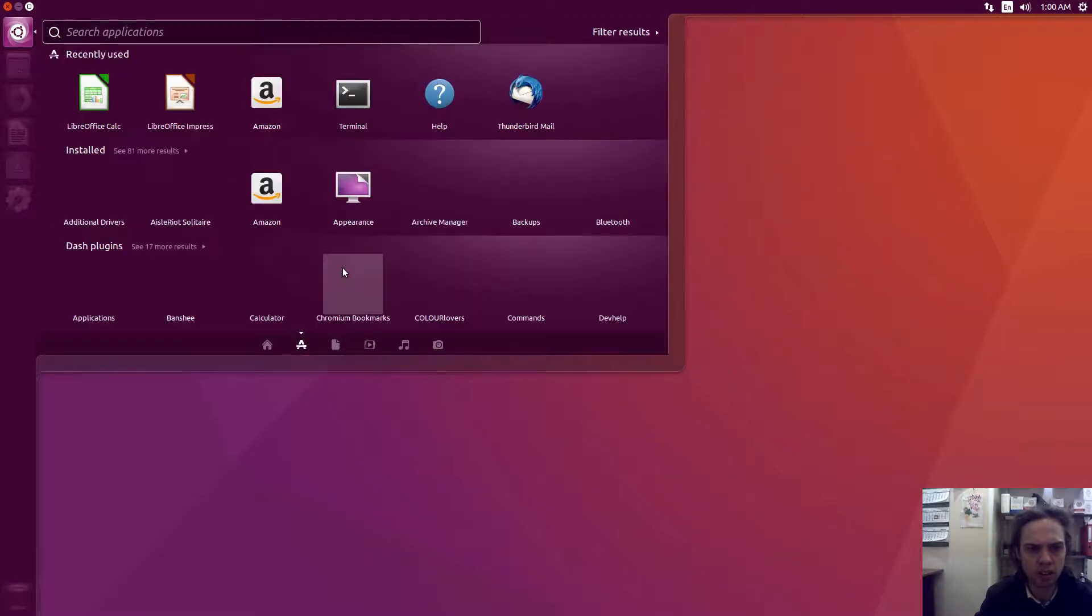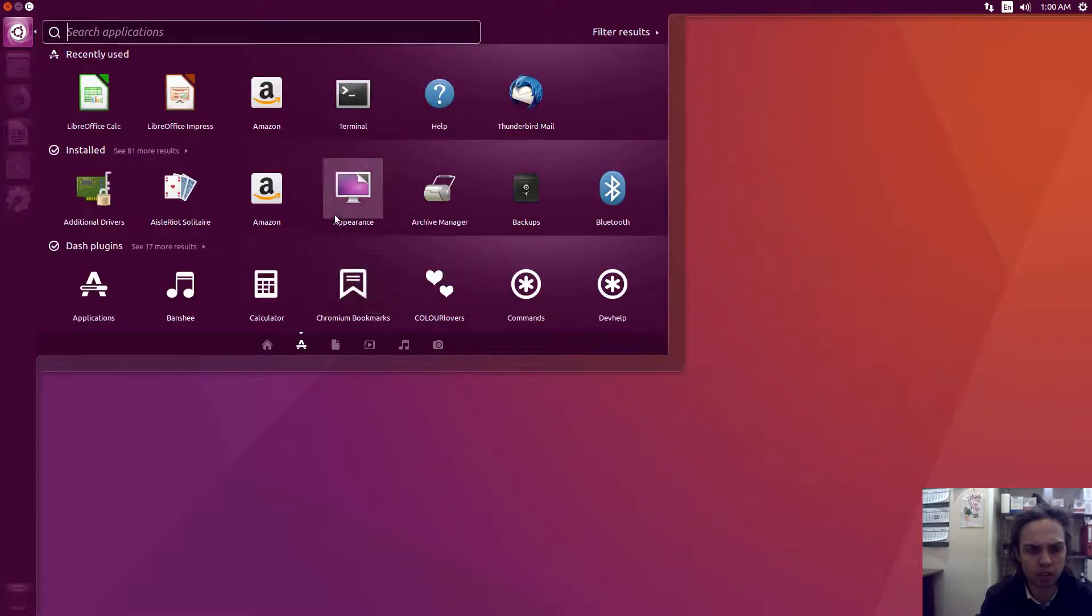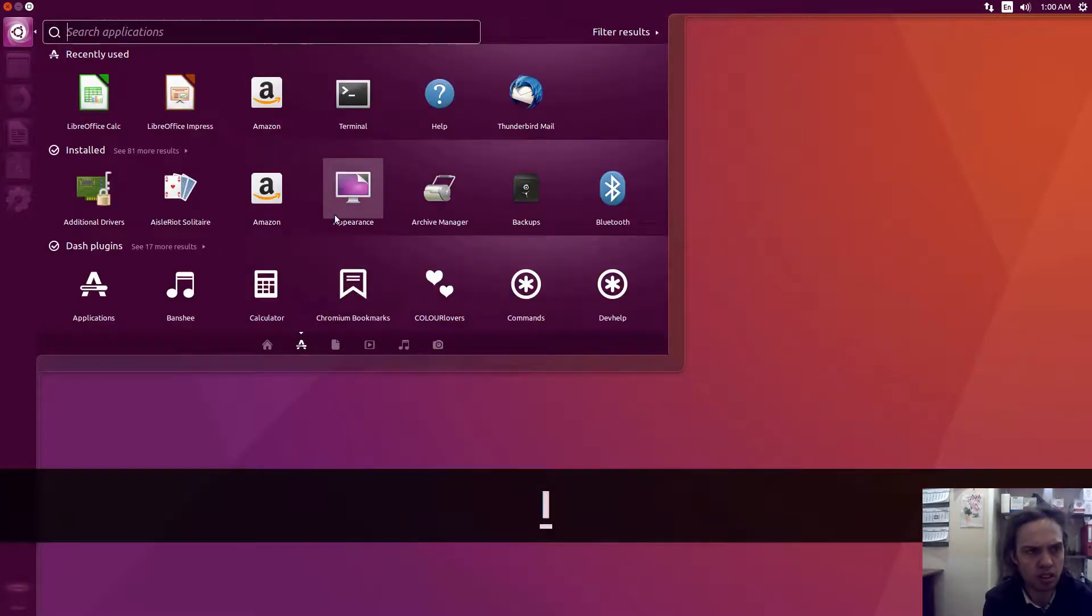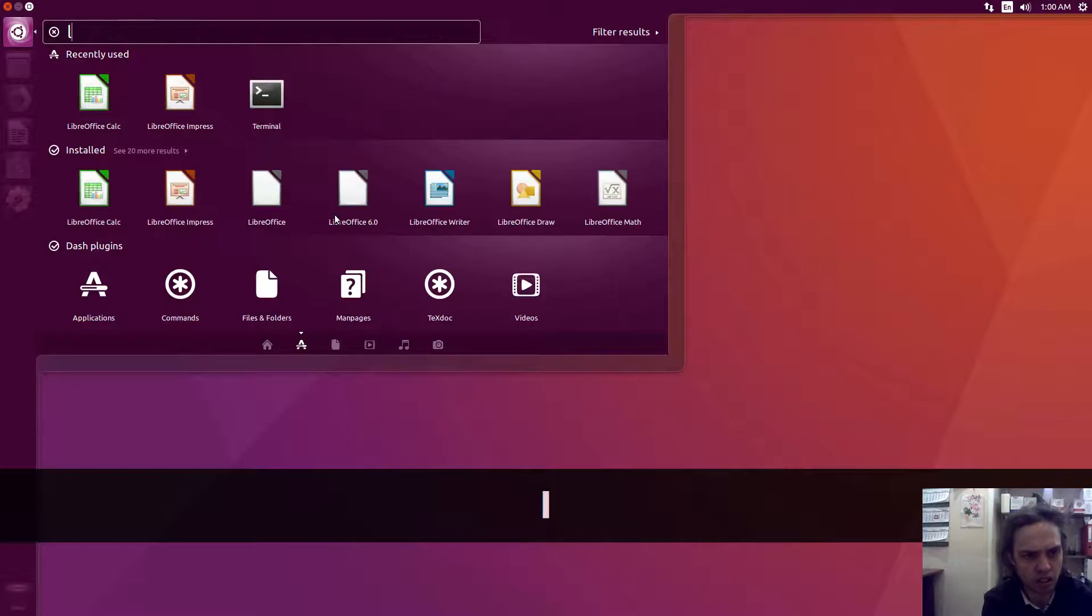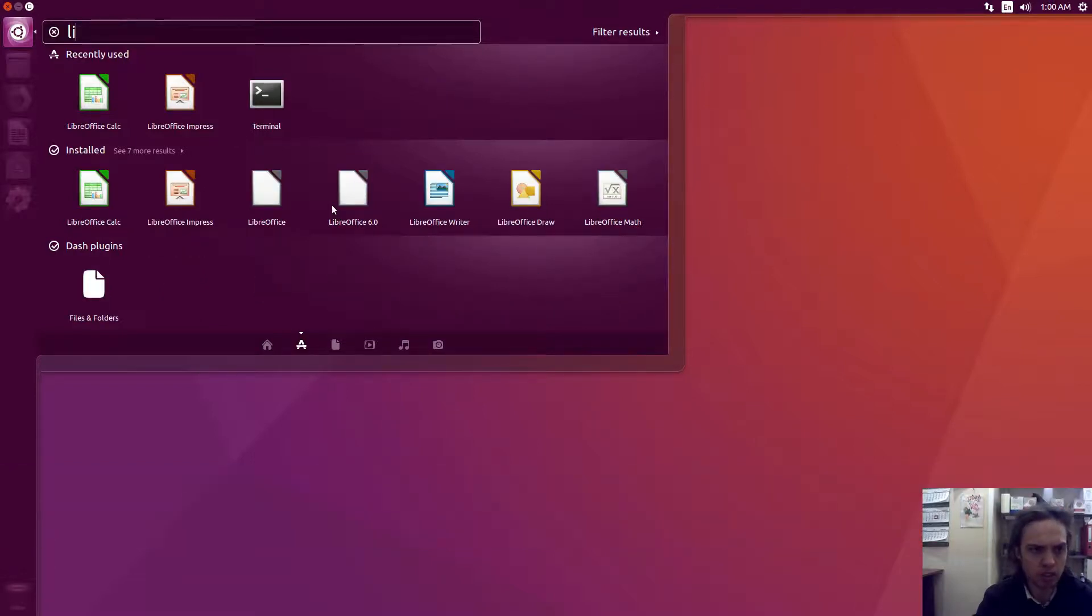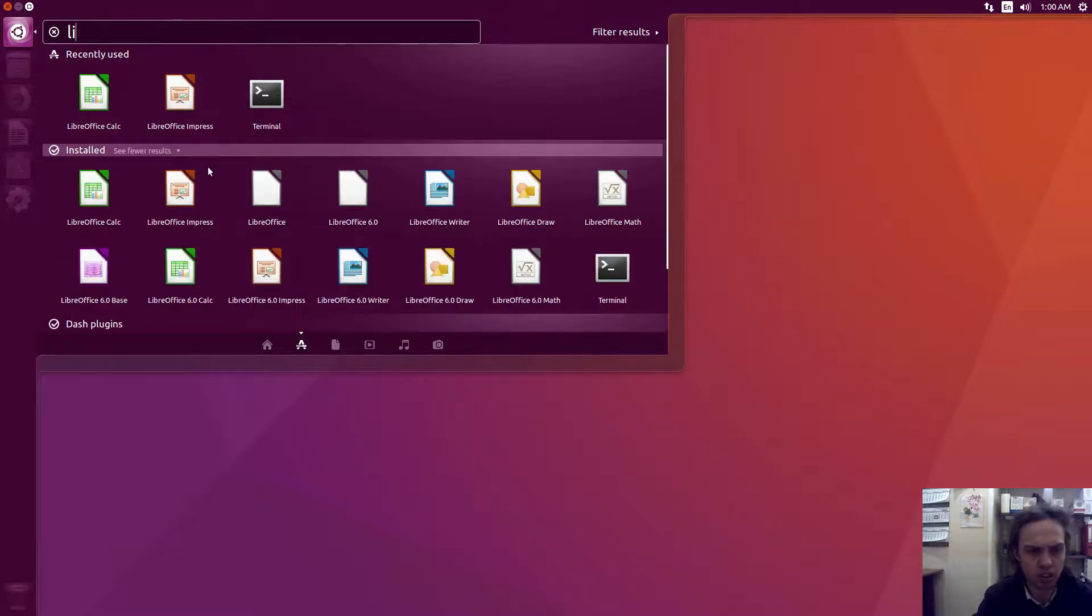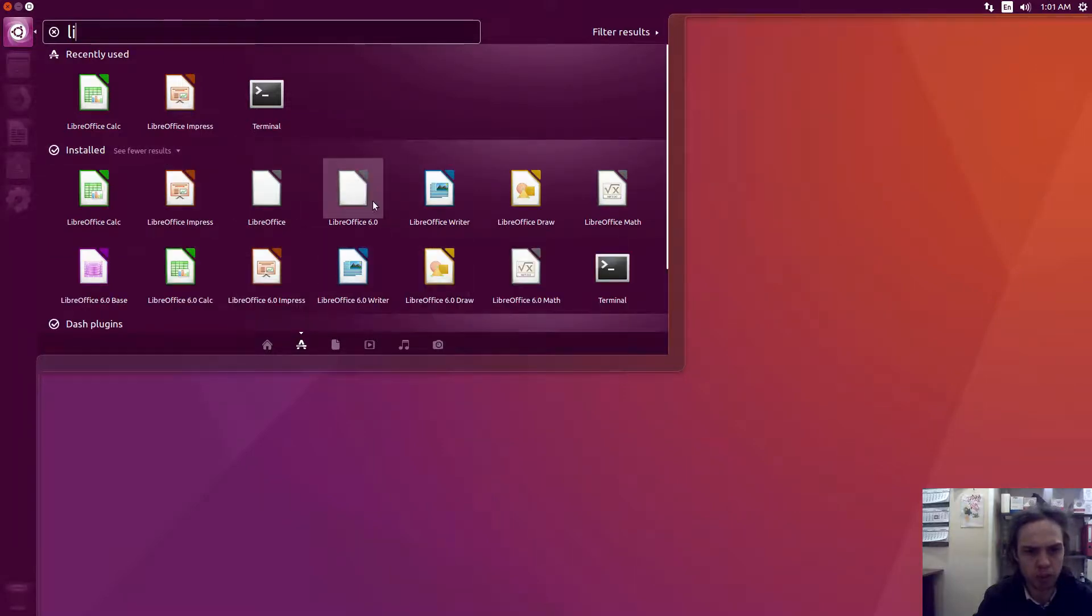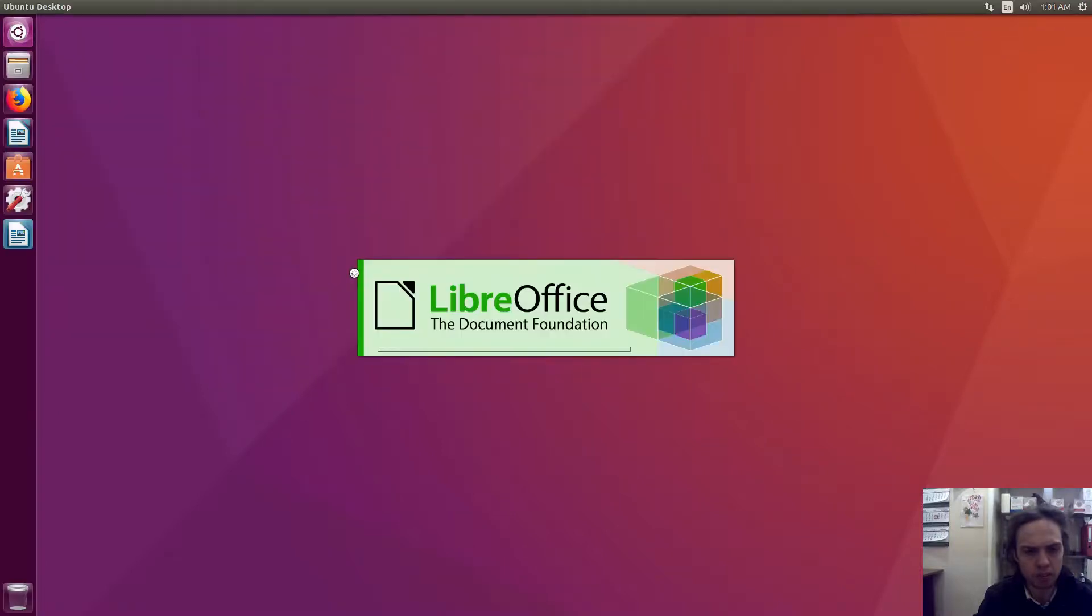If you go to LibreOffice 6, you will see there are many more, seven more results. They're all here. I'm just going to open up any one of them.